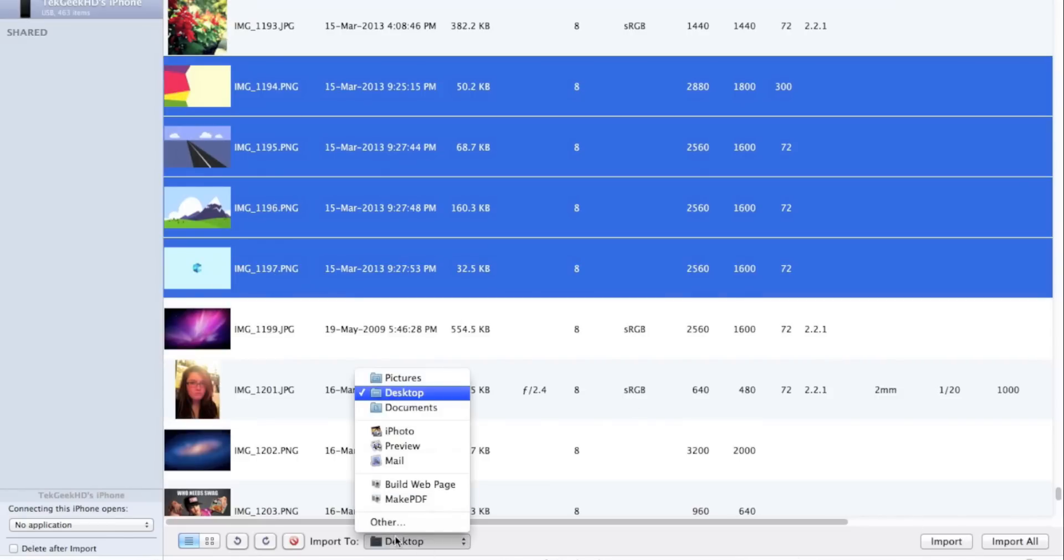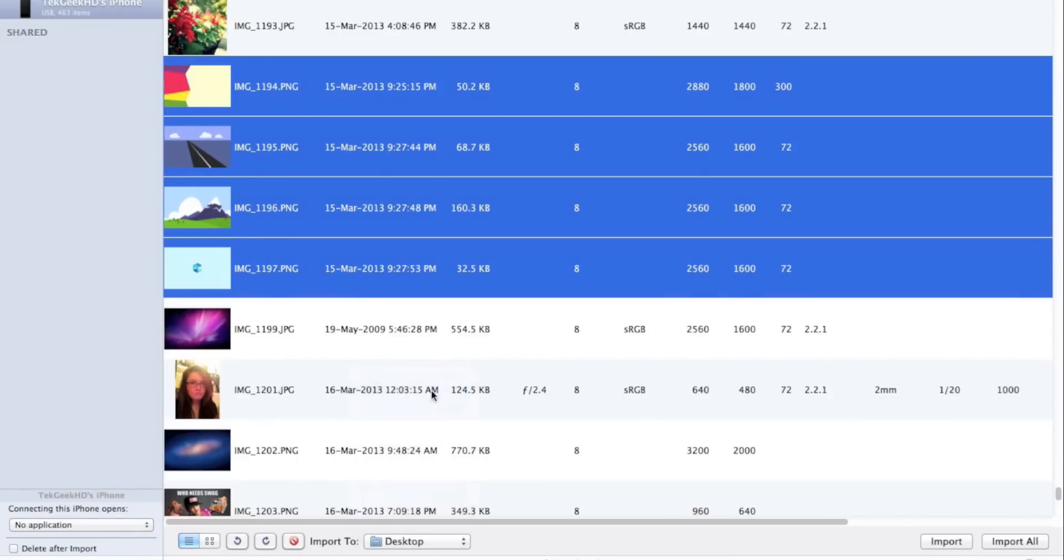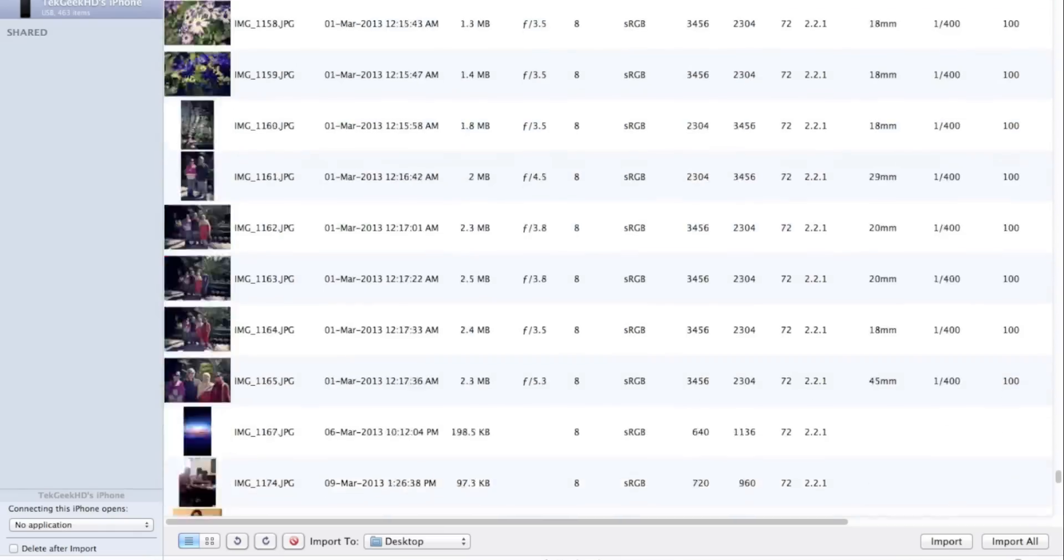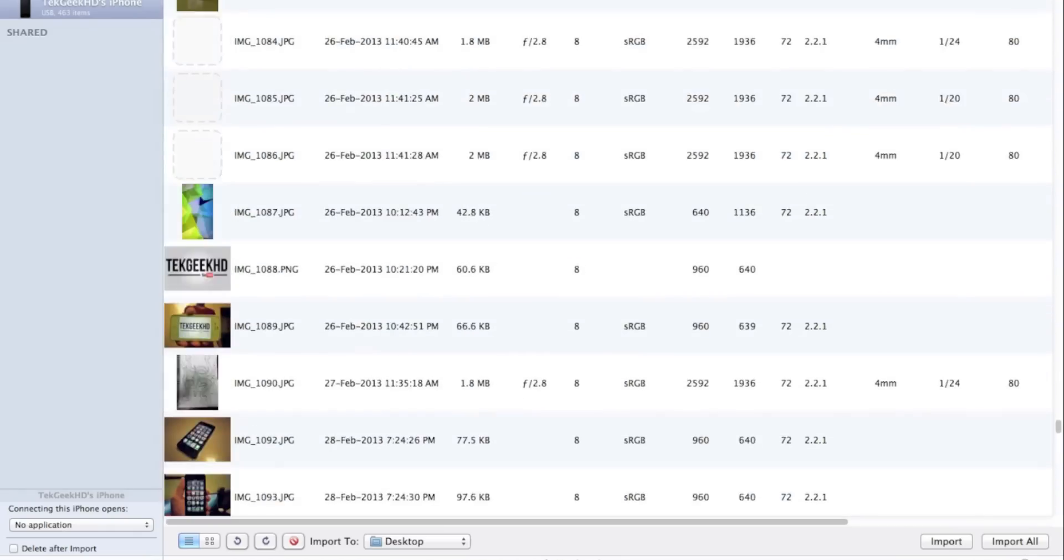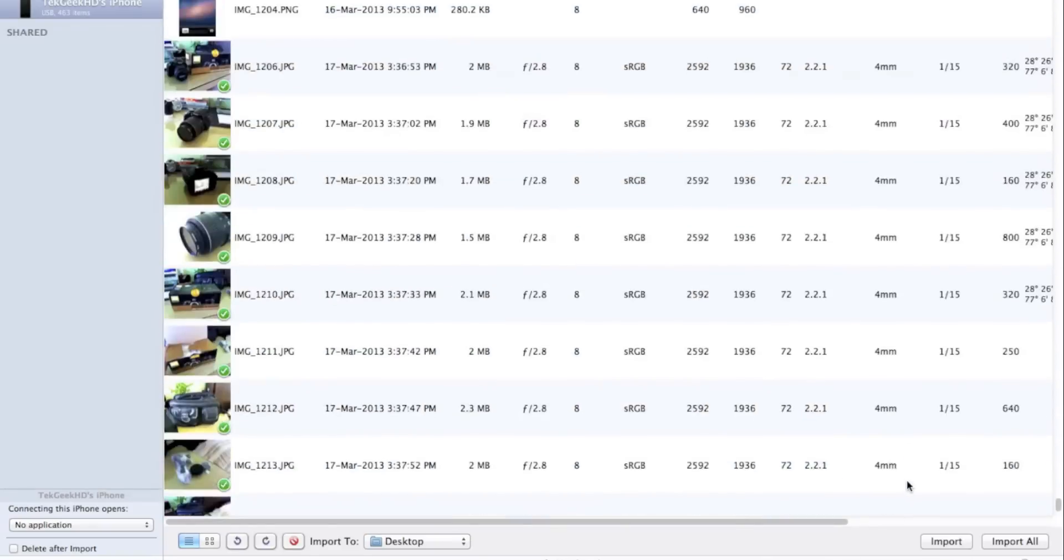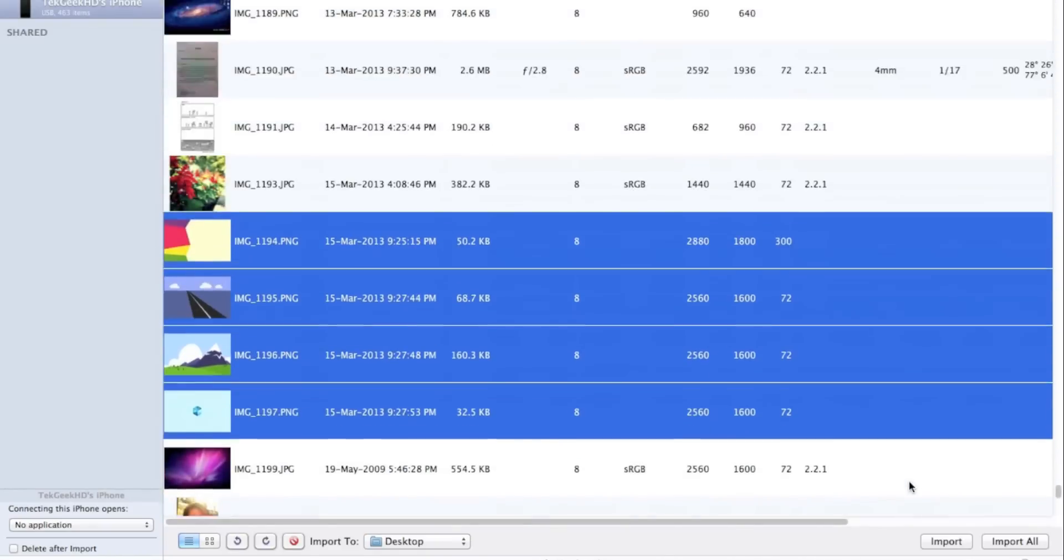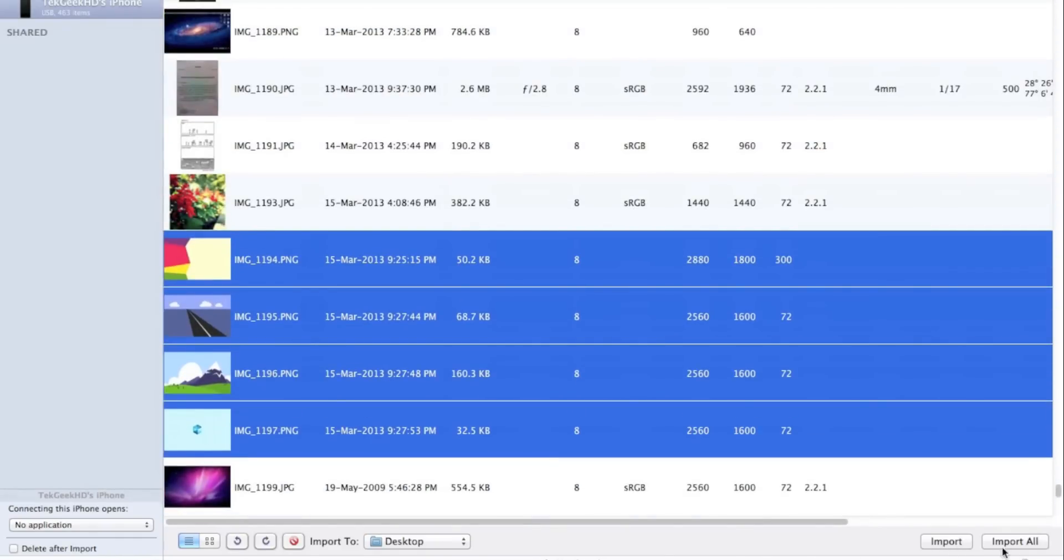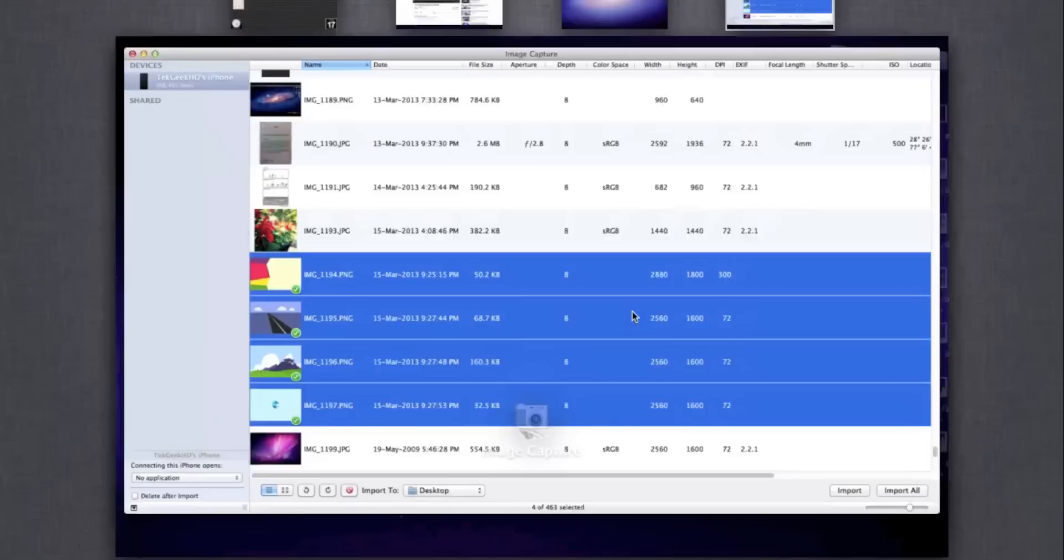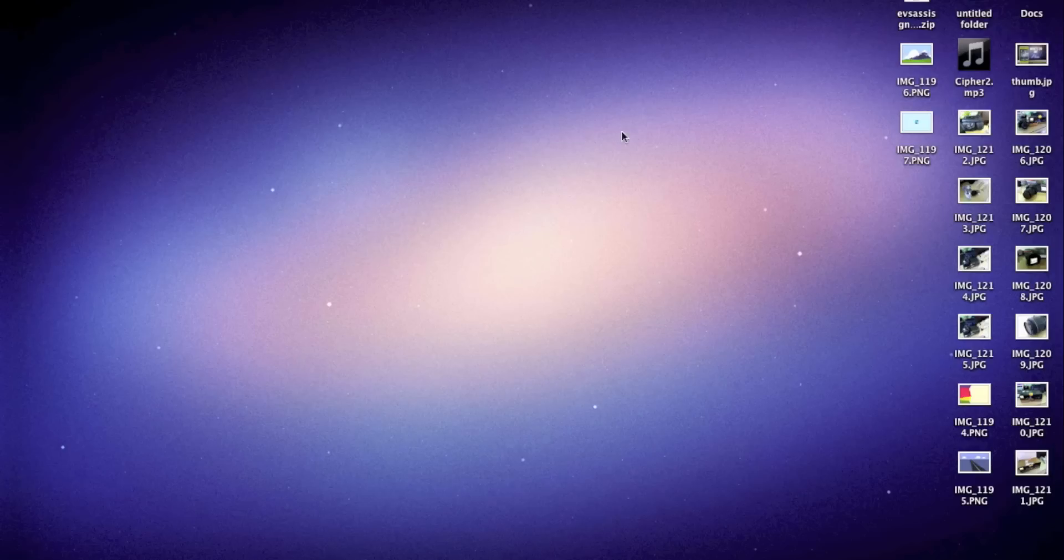Then you're going to select your location where you'd want to save it. I like saving my pictures to my desktop. Then you can hit Import. Or if you'd like, there is an option to import all your photographs right next to Import if you'd like to save every photograph on your iPhone as a backup. But I'm just going to hit Import, and it's going to do its thing really quick, depending on the size of the files, and there you go.